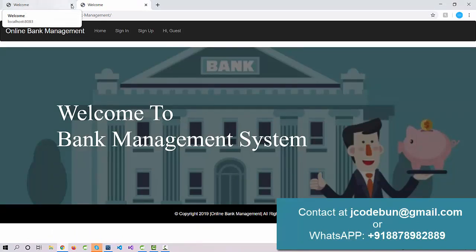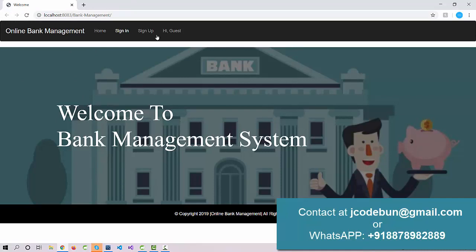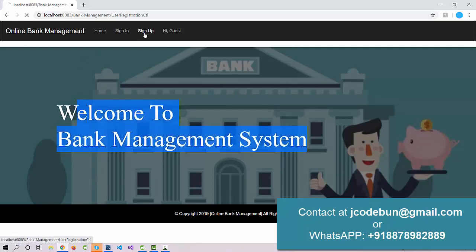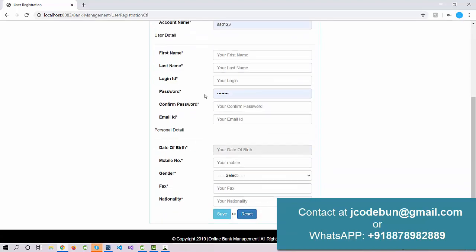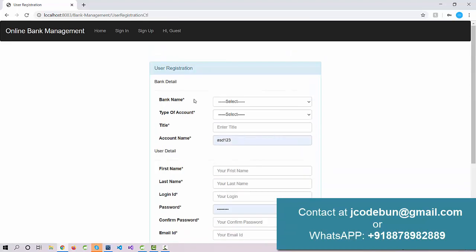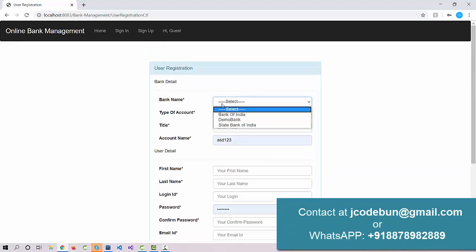This is your home page, or you can say the landing page or welcome page of the application. You can see the header, the body contains a background image and text, and the footer part. Under the signup option you will get a registration page for the user.